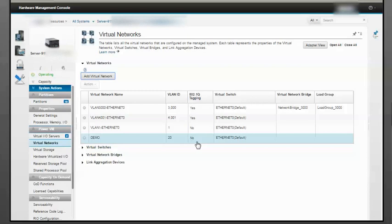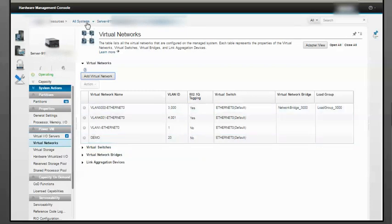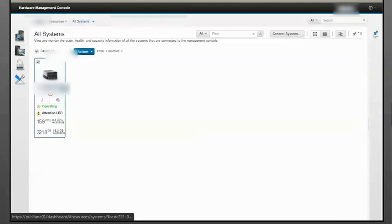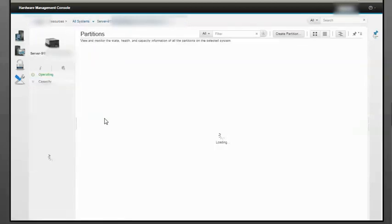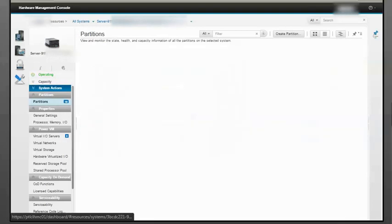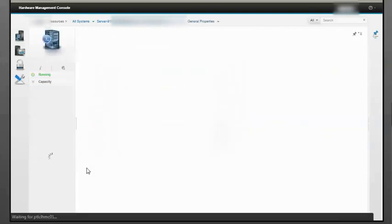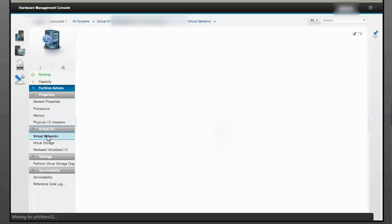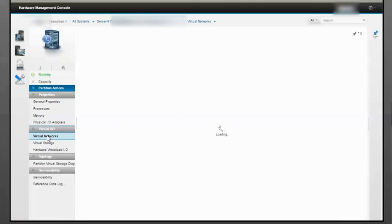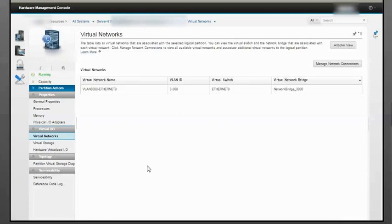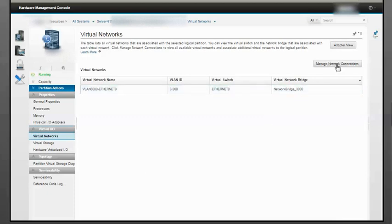Now we've created a new virtual network. Let's create virtual Ethernet adapters. Go back to the server, select the partition, and click on Virtual Networks.